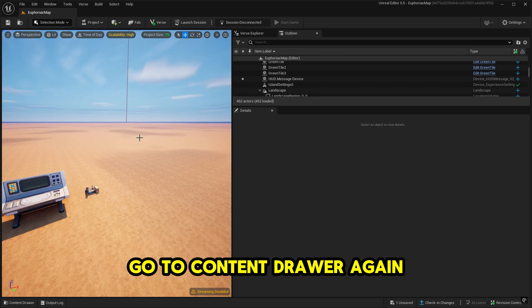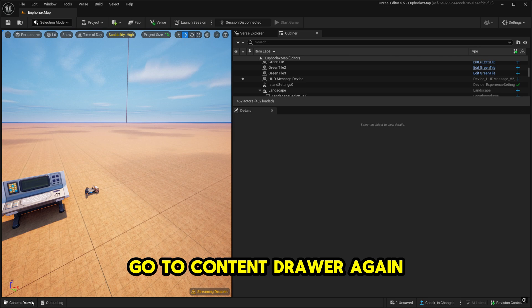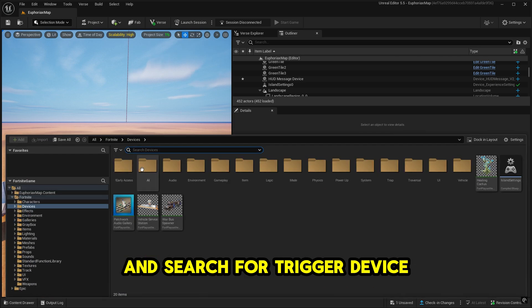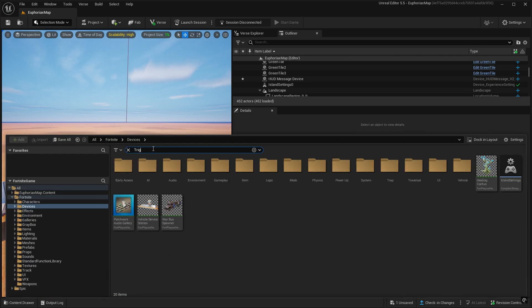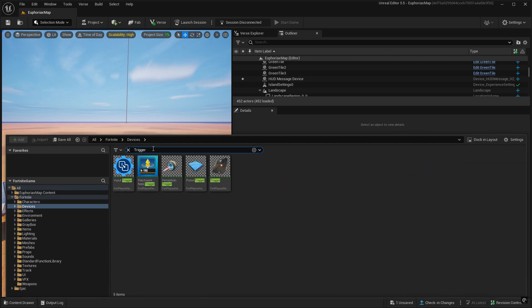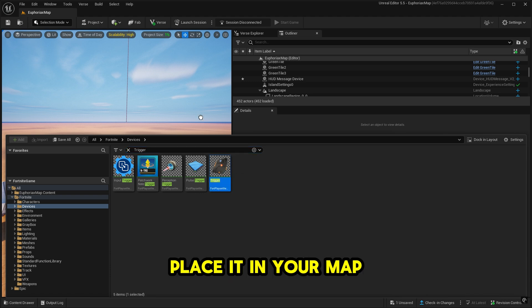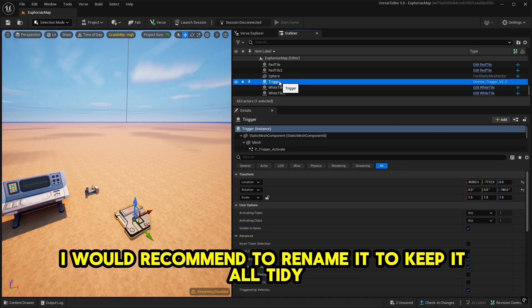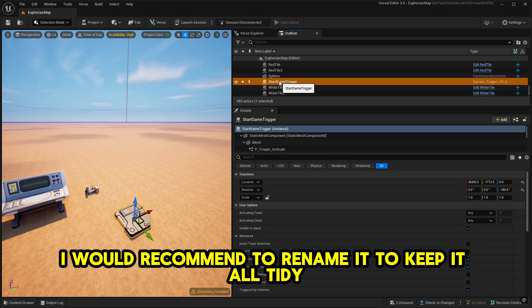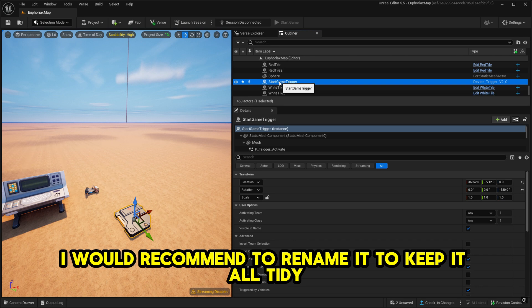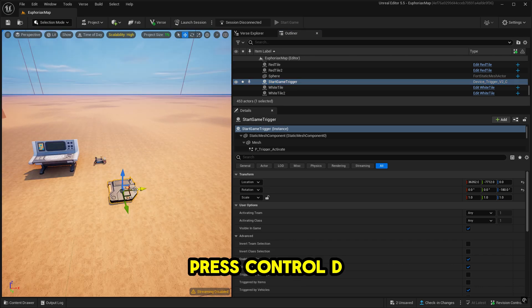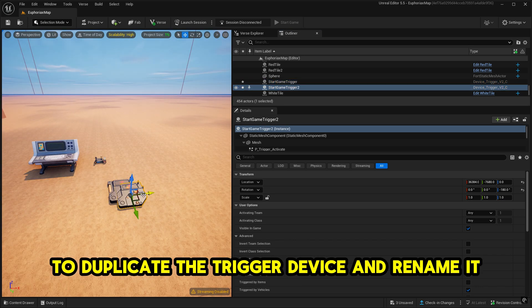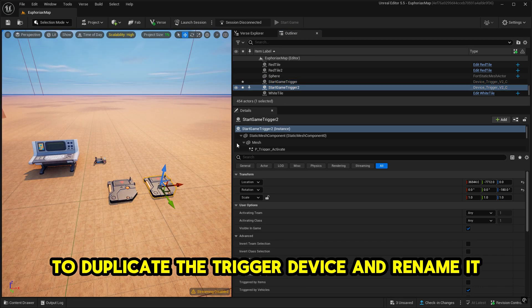Go to ContentDrawer again and search for trigger device. Place it in your map. I would recommend to rename it to keep it all tidy. Press Control D to duplicate the trigger device and rename it.